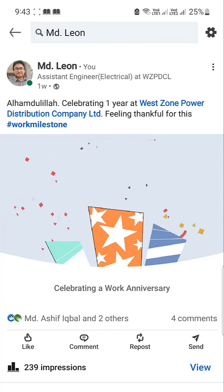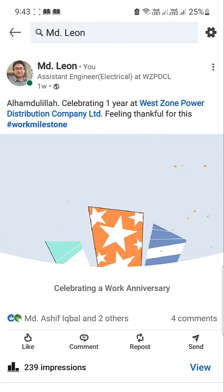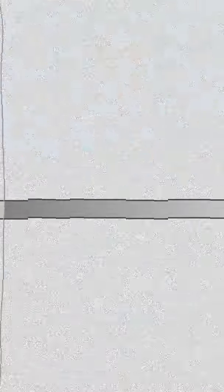In this way you can find and celebrate your work anniversary on LinkedIn. I hope you enjoyed the video. If you did, give a huge thumbs up and share this content with your friends. Thanks for watching. See you in the very next tutorial — till then, take care.